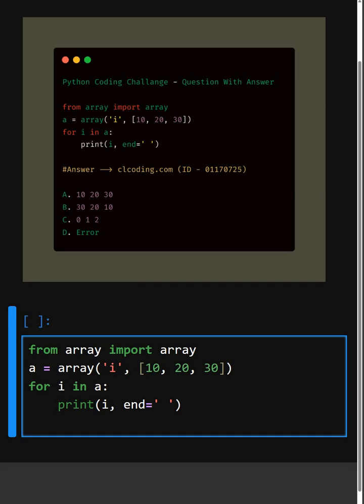we are creating an array a with elements 10, 20 and 30. The 'i' means each element is assigned integer.